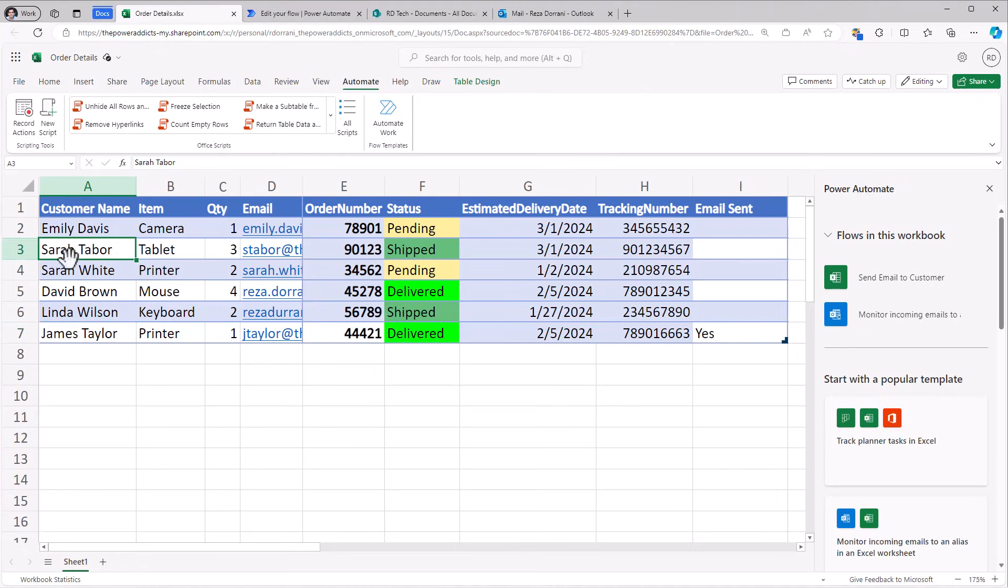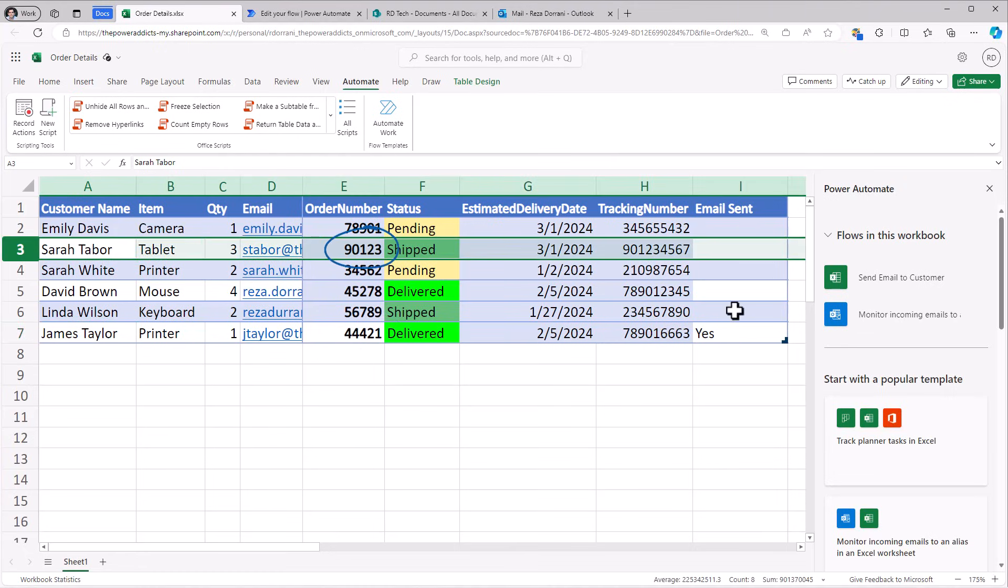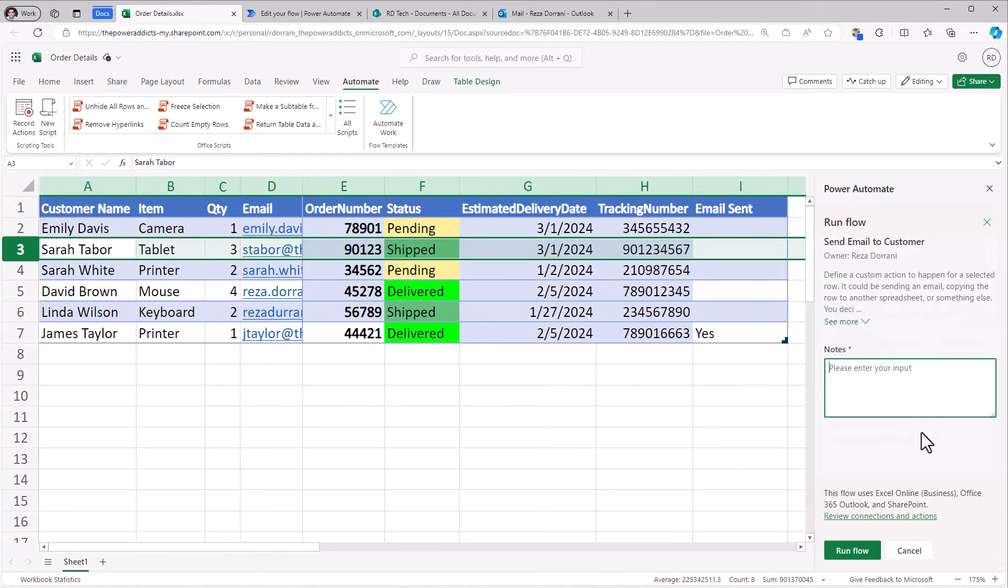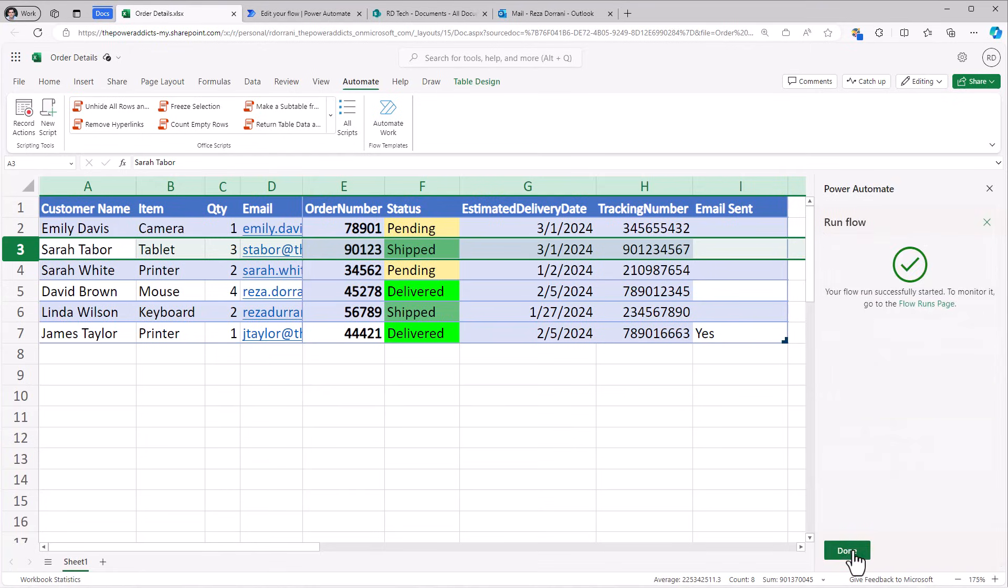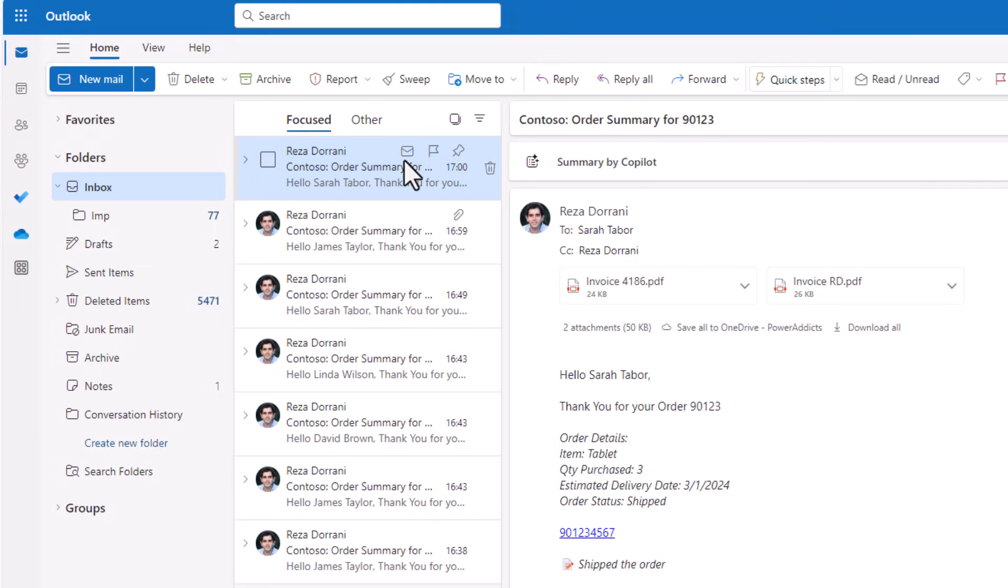Let's try the one for Sarah. This one has two attachments. Here is the email for Sarah with those two attachments.